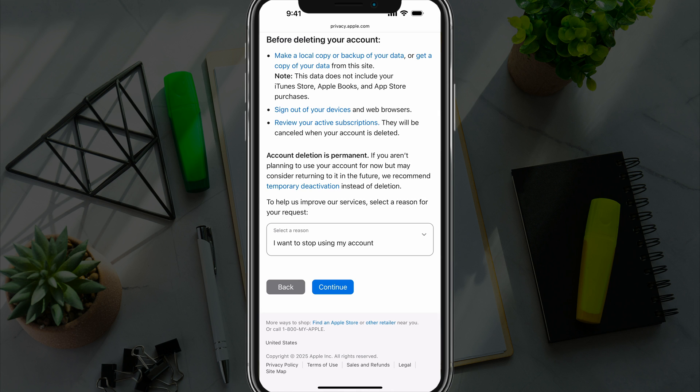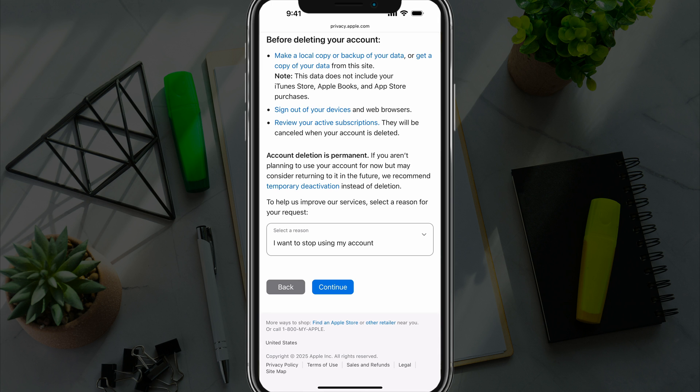The last thing that'll happen after you go through the steps is that Apple will provide a unique access code. I would write this down. You'll need it if you change your mind and don't want to permanently delete your account. And that's it. You're good to go. Apple will begin the deletion process and it will notify you once it's complete.